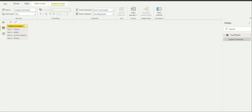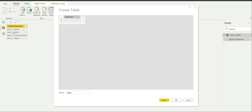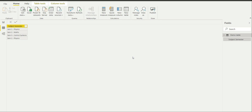In this particular case I have added a column which has around 4 values: sem1 physics, sem2 math, sem3 control system, and sem2 physics. This is basically an example case generated by me. I went to Enter Data, typed in the column name as Subject Semester, typed in the values, and renamed this table as Demo Table. Then I clicked on Load and this table got loaded.